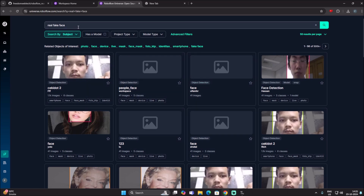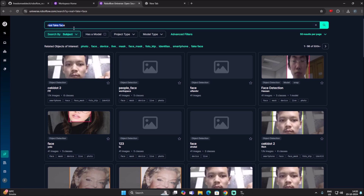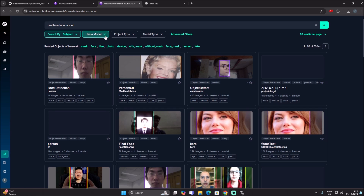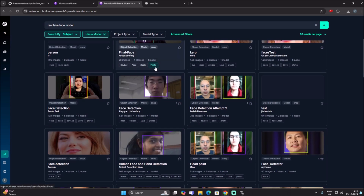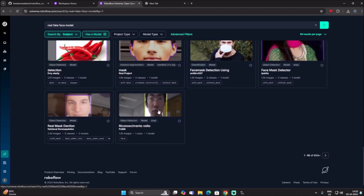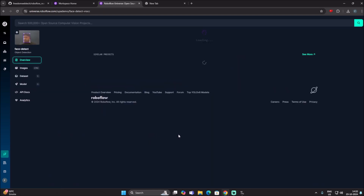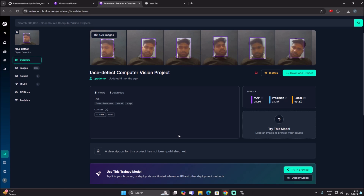I don't want only the dataset — I also want a model I can use directly in my project. So click on the 'Has Model' tab to filter for datasets that include a pre-trained model. Now it will search for datasets with a pre-trained model. I have already chosen one dataset here — 'face detect' — and you will see it has one model, meaning the model is already trained with this dataset.